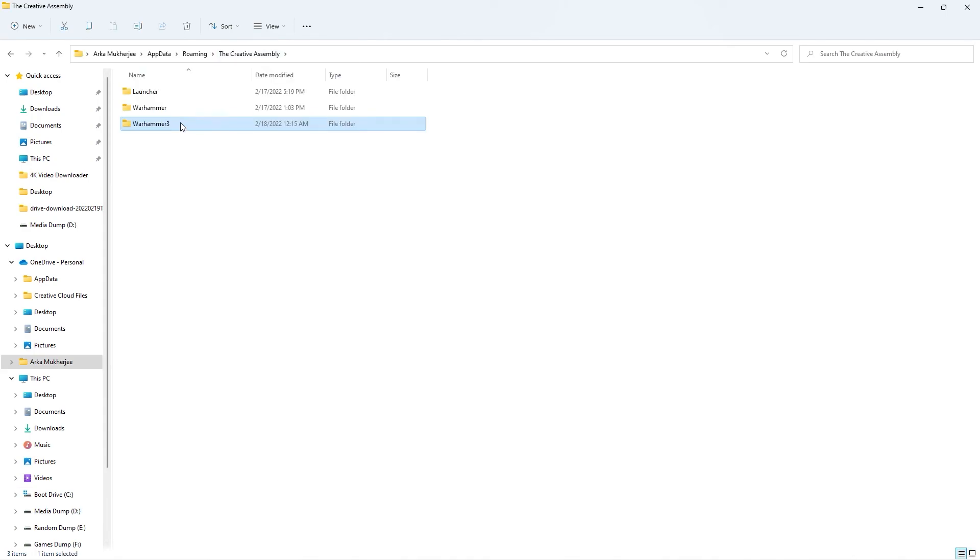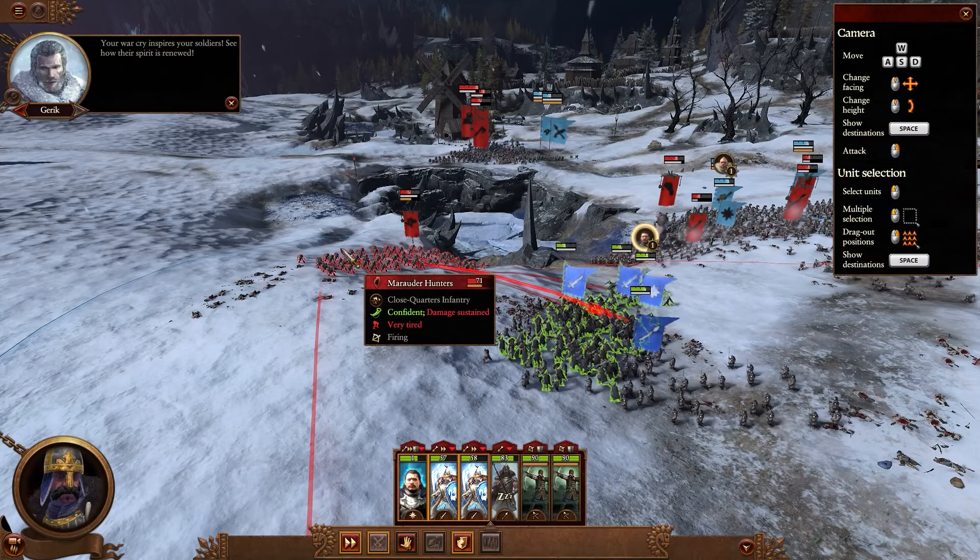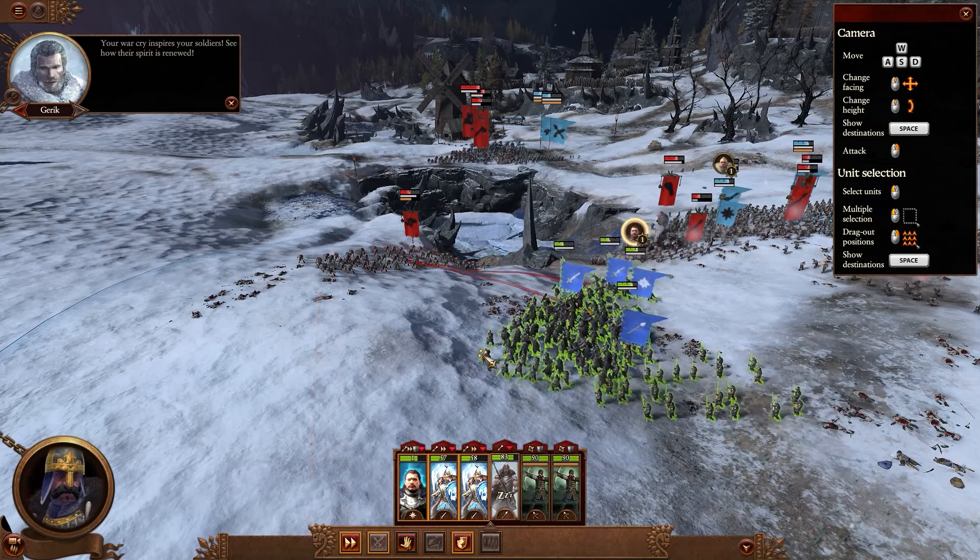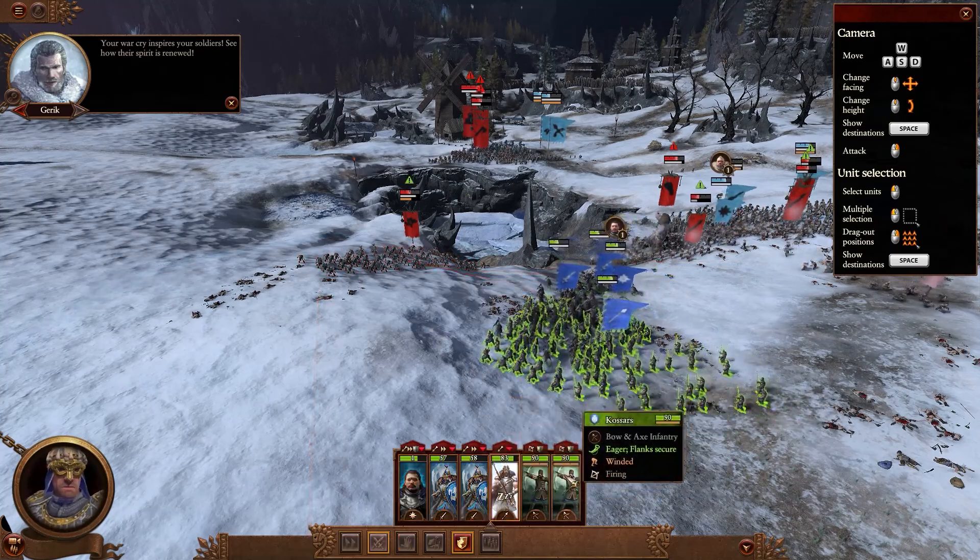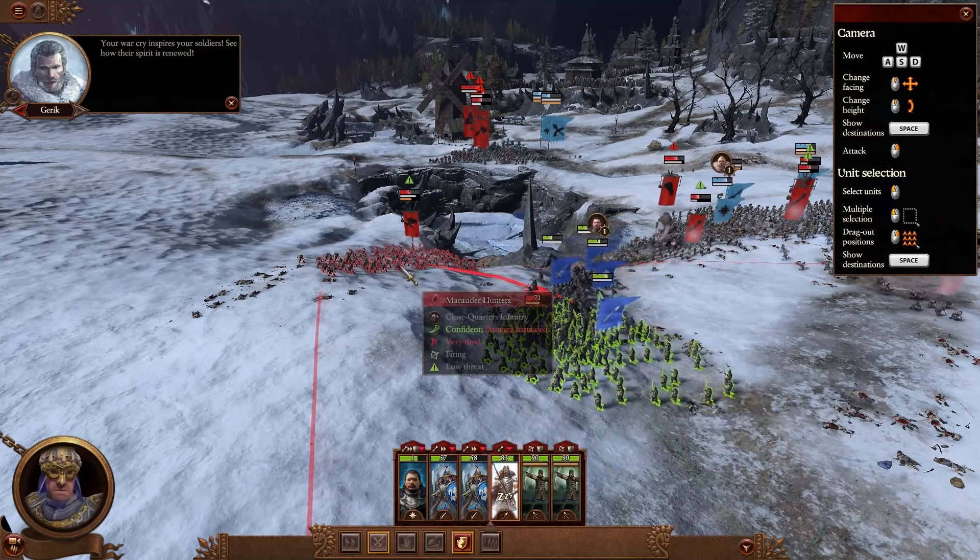After you have done that, delete this folder completely and remove it from Recycle Bin. After that, restart your system and do a complete reinstall of the game.